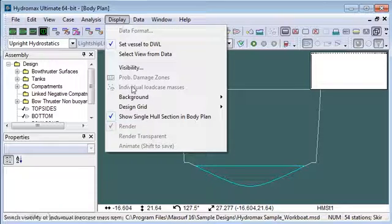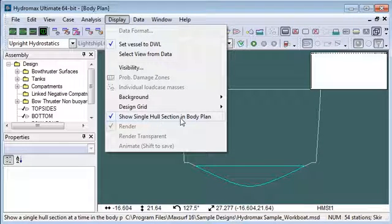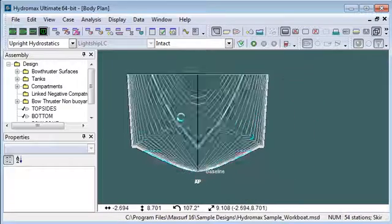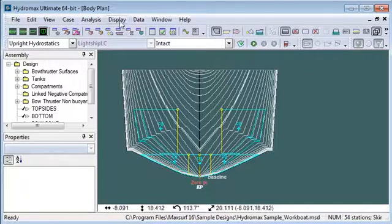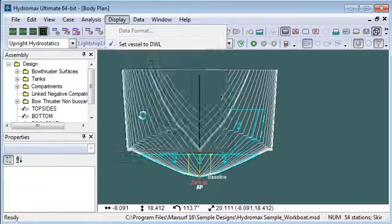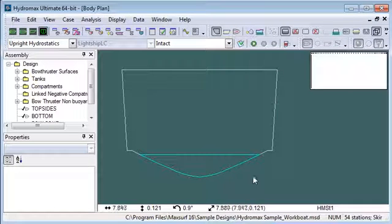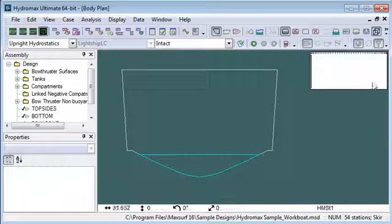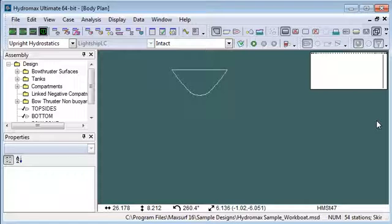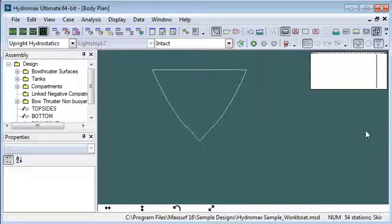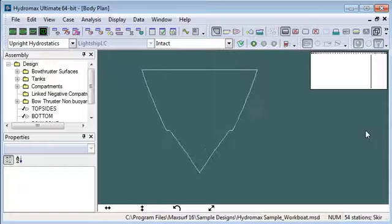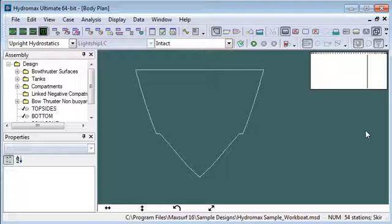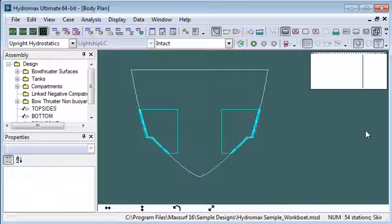From the display menu, you'll use this command to show a single hull section in body plan. Normally all of the data for the design is shown, but when you turn on that option, just a single section at a time is shown and the control box is shown in the top right hand corner of the window. You can then use the left and right arrow keys to walk your way up and down the design and inspect each section and make sure that it's formed correctly.